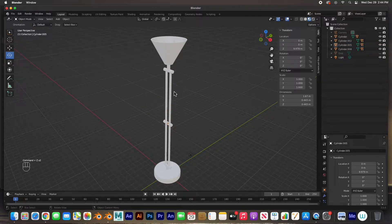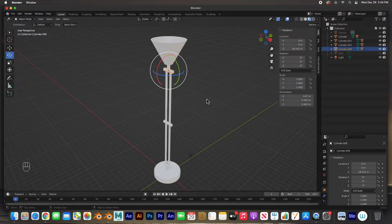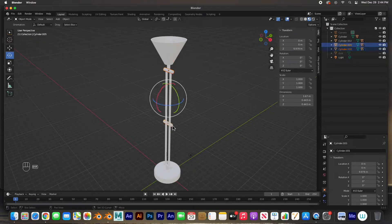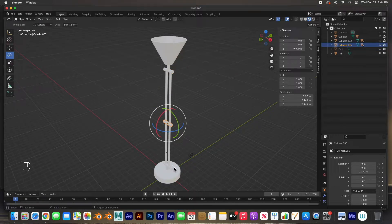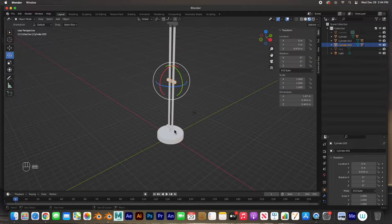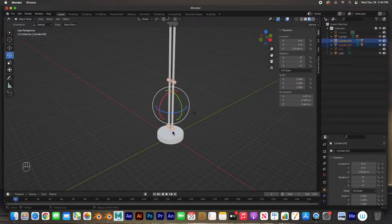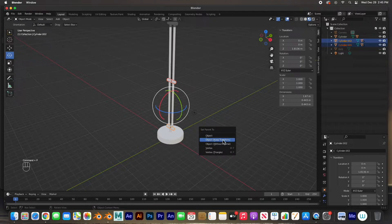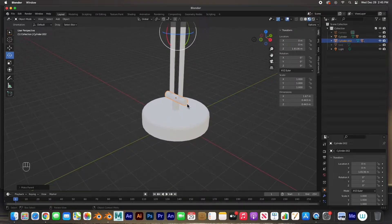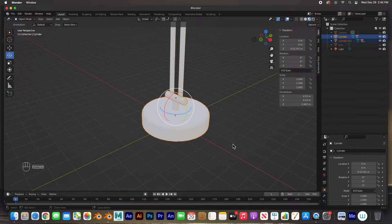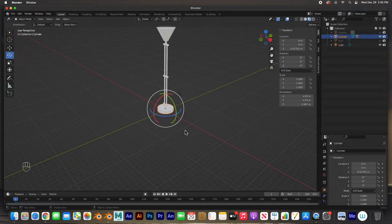We need to do another round of parenting. This will be the child for this parent — hinge to hinge — Command+P. Then this one will be the child to this one, Command+P Keep Transform. And lastly this one will be the child to this one, Command+P.